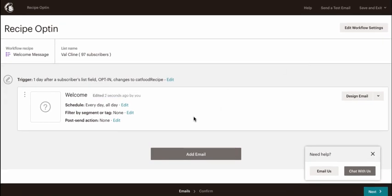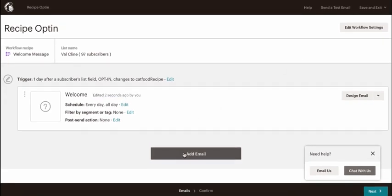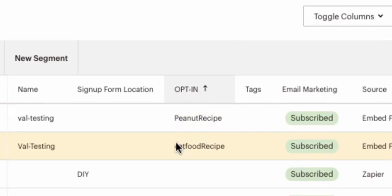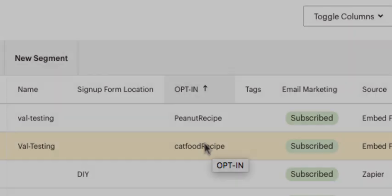Now add your email to the automation as you would any other time. Create an email with whatever messaging you like and include a link to your download — the cat food recipe. Every time someone signs up, you'll see which opt-in they signed up for, and they'll all be in your same list. It doesn't matter if they were already a member — they can download however many opt-ins you like.